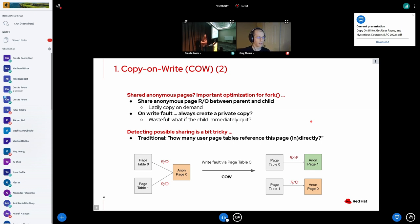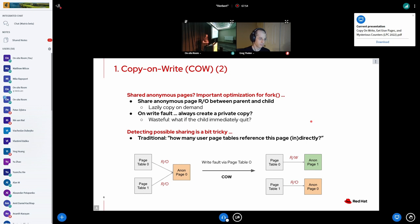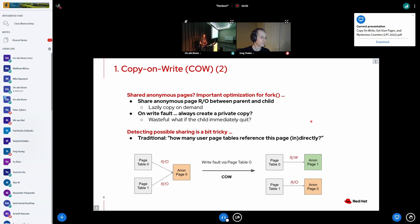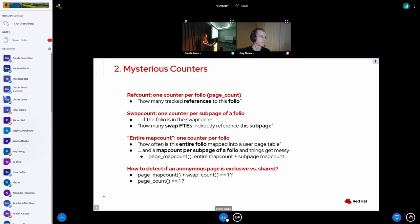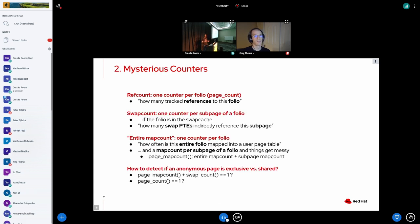But of course, when would we actually want to copy? You could just go ahead and simply always copy. Like we have a shared anonymous page that's not read-only. So we're just going to create a copy even if it's not necessary. It turns out that that can be quite wasteful. For example, if you fork a child process and that child process immediately exits, you don't want to create a copy for each and every anonymous page. We want to reuse these no longer shared anonymous pages, let's call them exclusive anonymous pages. And that can be a little bit tricky.